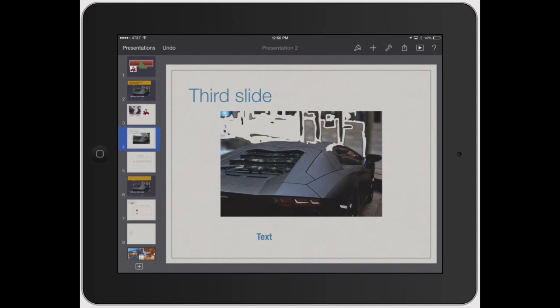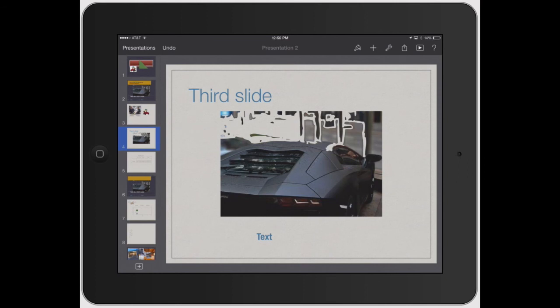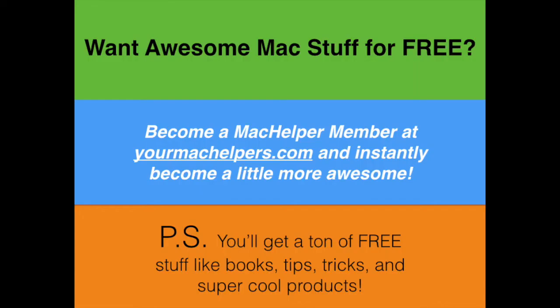So that's handy if you've got some specific slides that you want to show one group of people but not another group of people. That's basically it. If you have any questions, make sure to email us at info at yourmachelpers.com or go to our website, yourmachelpers.com slash help and enter your questions there and we'll be able to get back to you right away. Thanks.